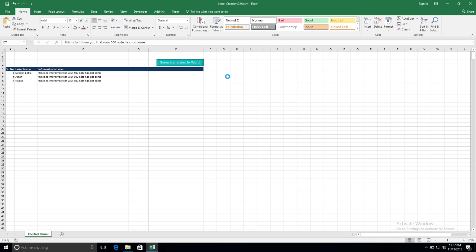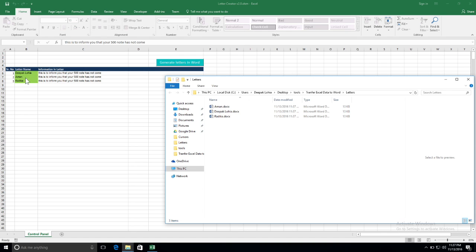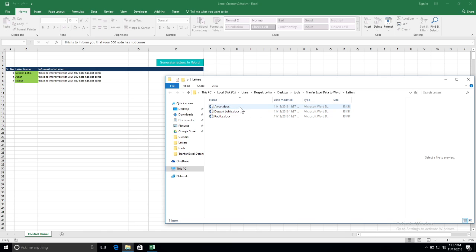Let me click on 'Generate Letters'. Now it will open Word and write these letters for me. This has turned to green, which means my letters are printed now. You can see Aman, Deepak, Lohia, and Radhika.